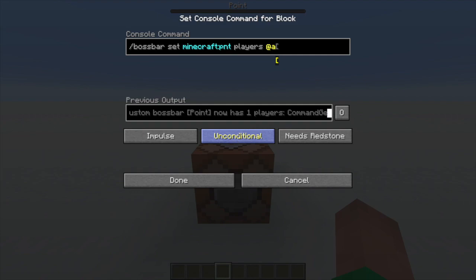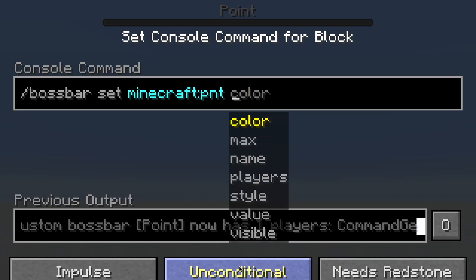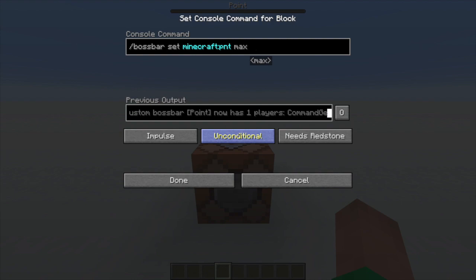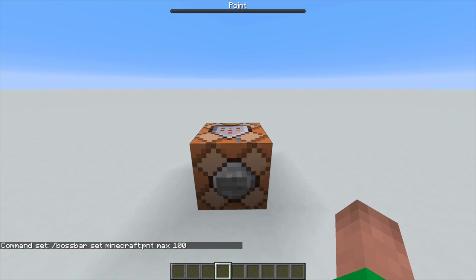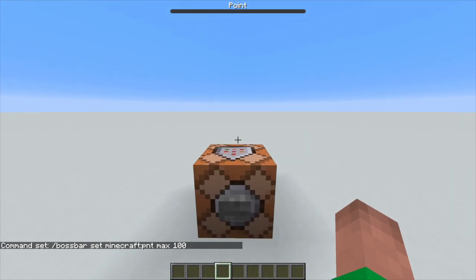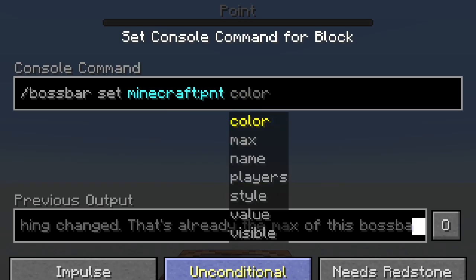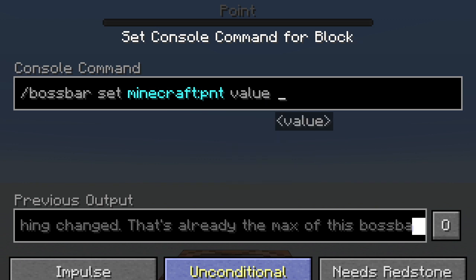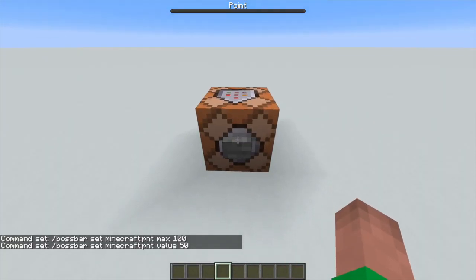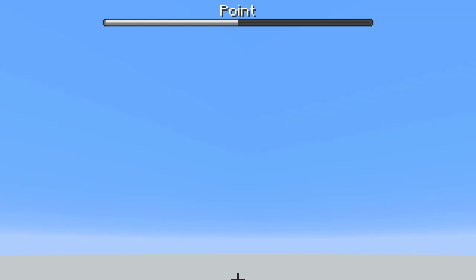Let's choose the max value — this means how many points the bar can have. If its max is 20 and its value is 20 it'll be fully filled up, but if its max is 500 and the value is 20 then it'll only be filled up a little bit. Let's set the max to 100. Now we can set its current value — let's make it half of 100, which is 50. If we power that, you'll notice the bar is now halfway filled.